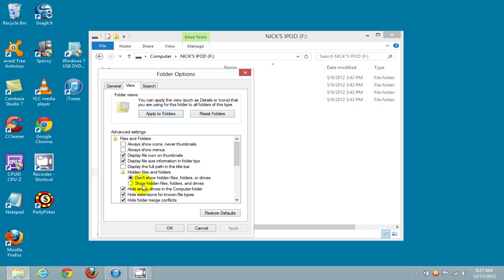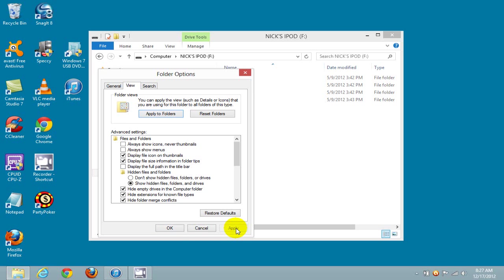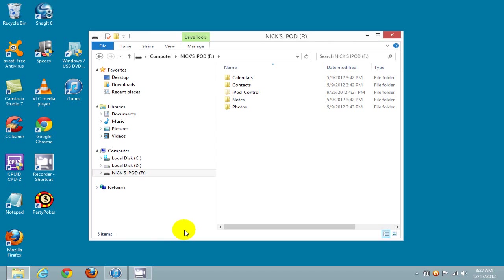Go down and put a check mark next to Show Hidden Files, Folders, and Drives. Then go down and click on Apply and click on OK.